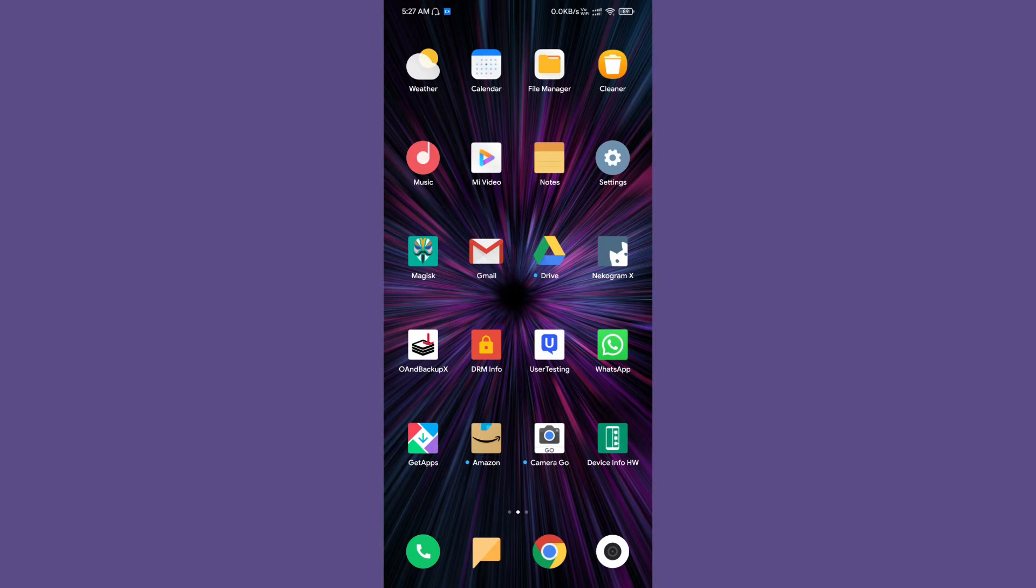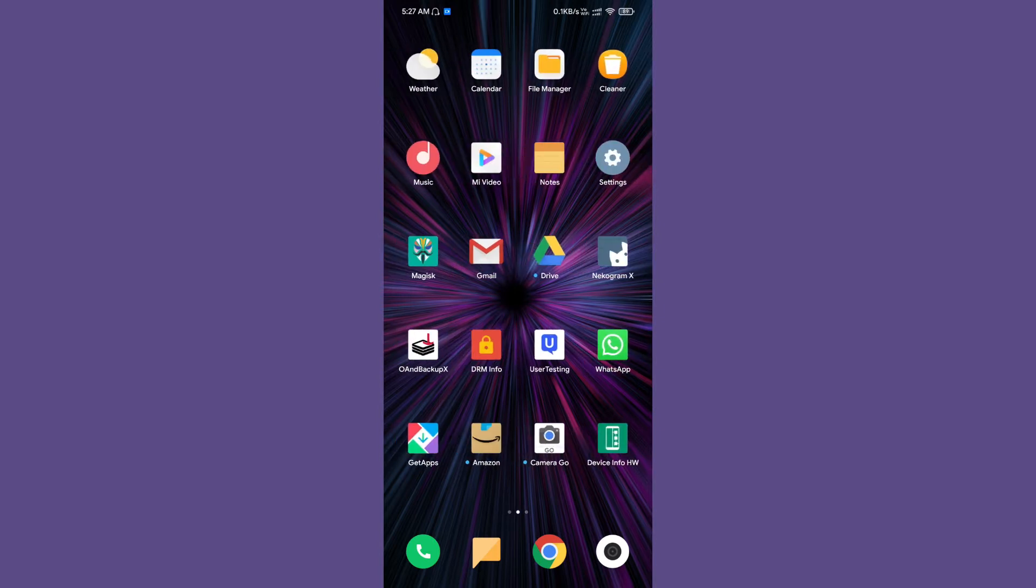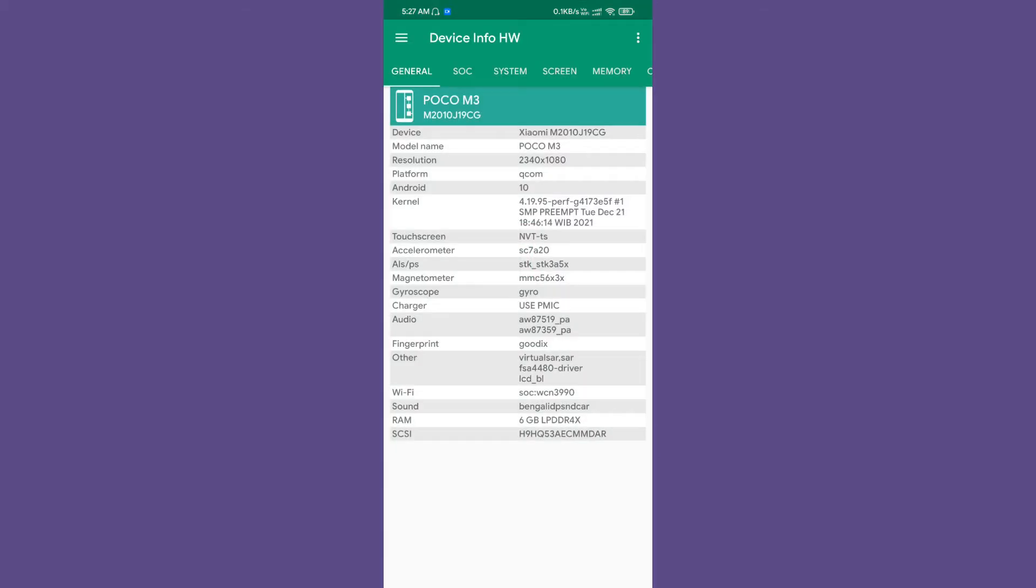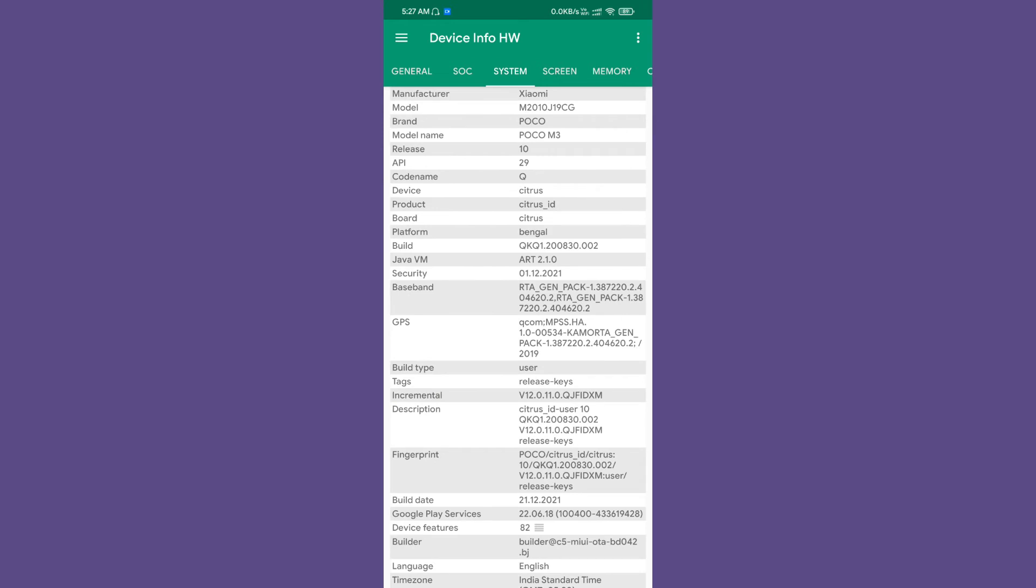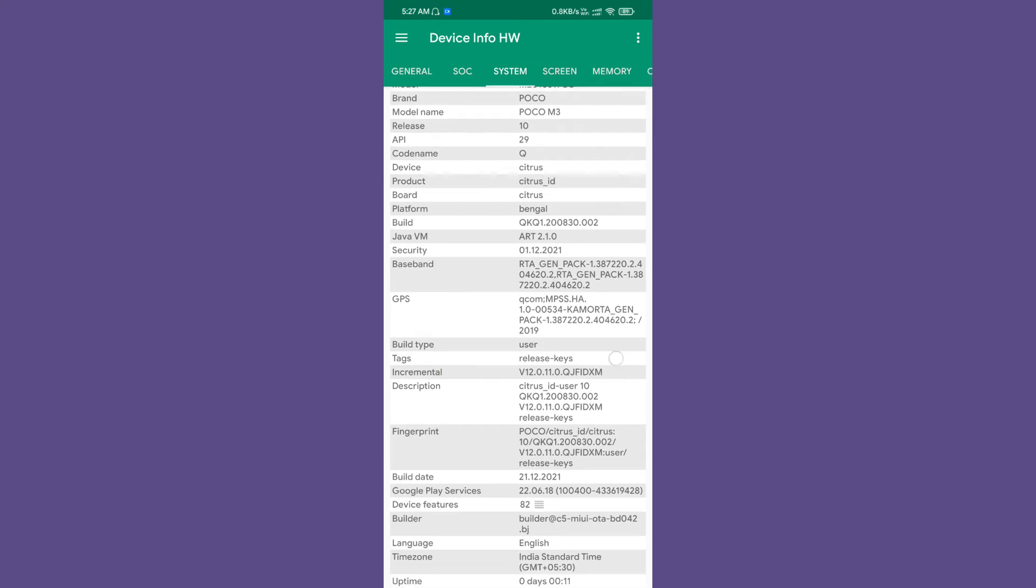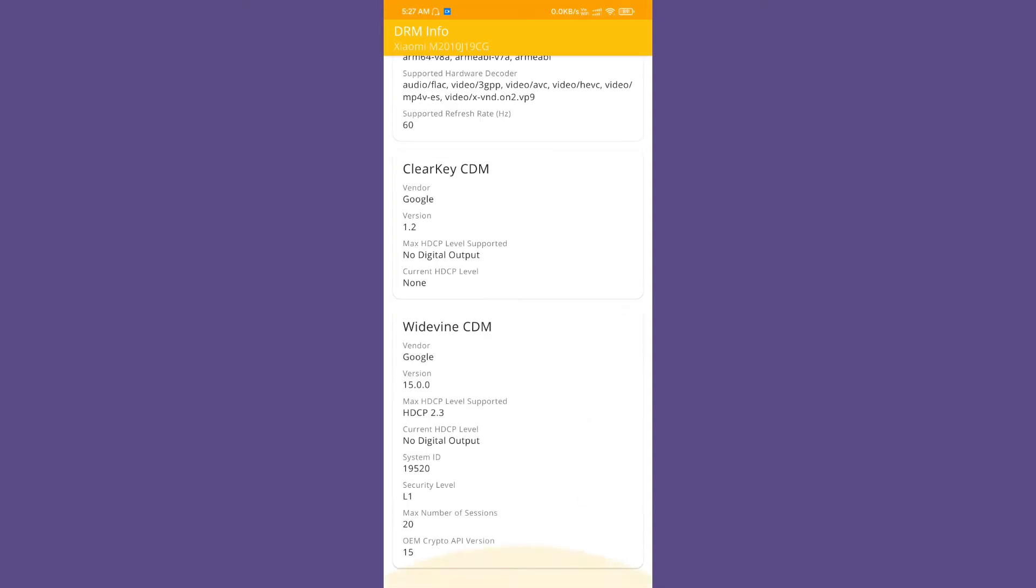Let me launch the device information page. In System, you can see it is using the Citrus ID user fingerprint and stuff like that. The builder type is user, the tags are release keys, etc. The build is not enforcing, it is permissive. You can run 'getenforce' in terminal to see the SELinux status. The Widevine for this particular ROM is L1, so there aren't any issues with Widevine.